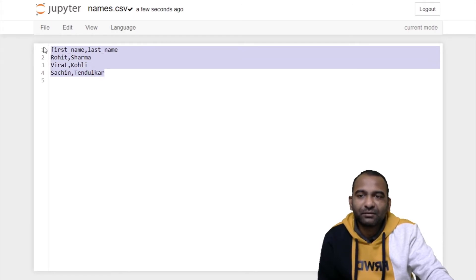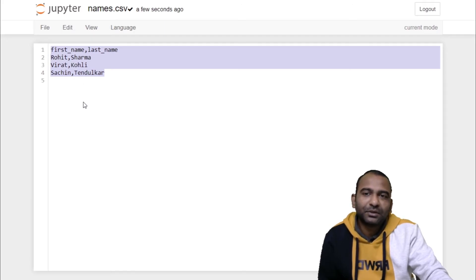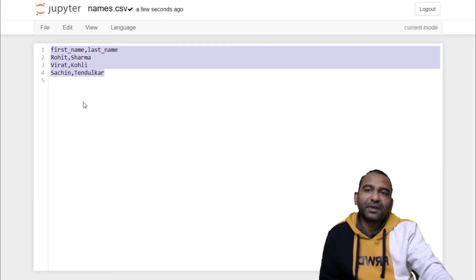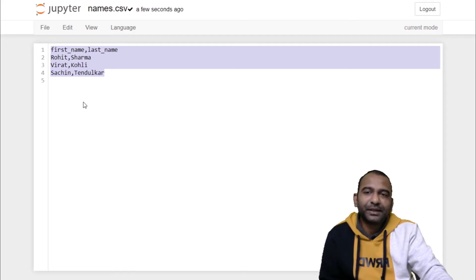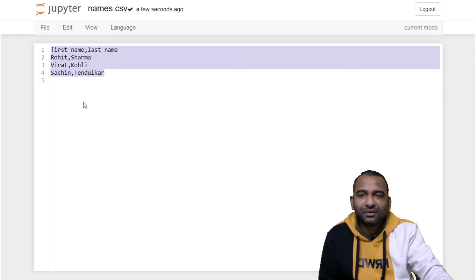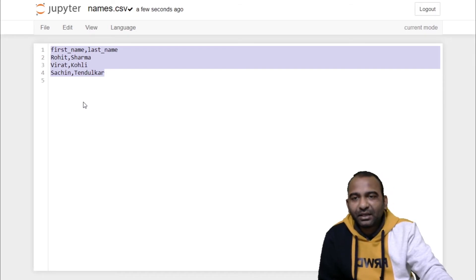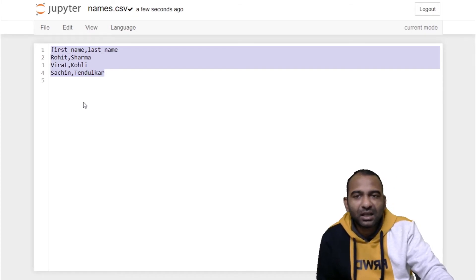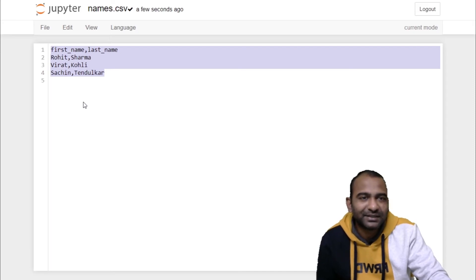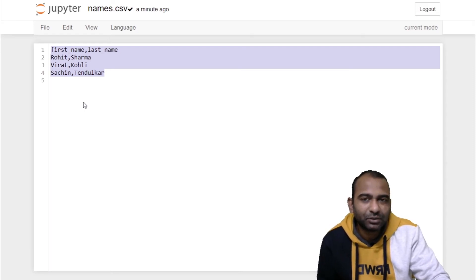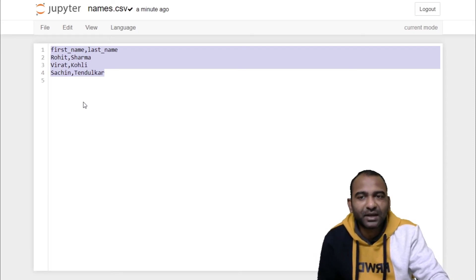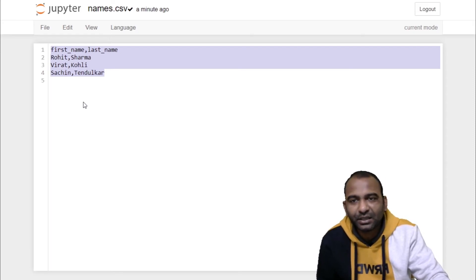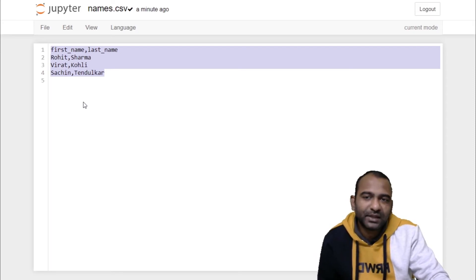That's it for today's video. We have seen how to write content into a CSV file by creating an object of the DictionaryWriter class, which provides syntax similar to a dictionary for writing content into a file.